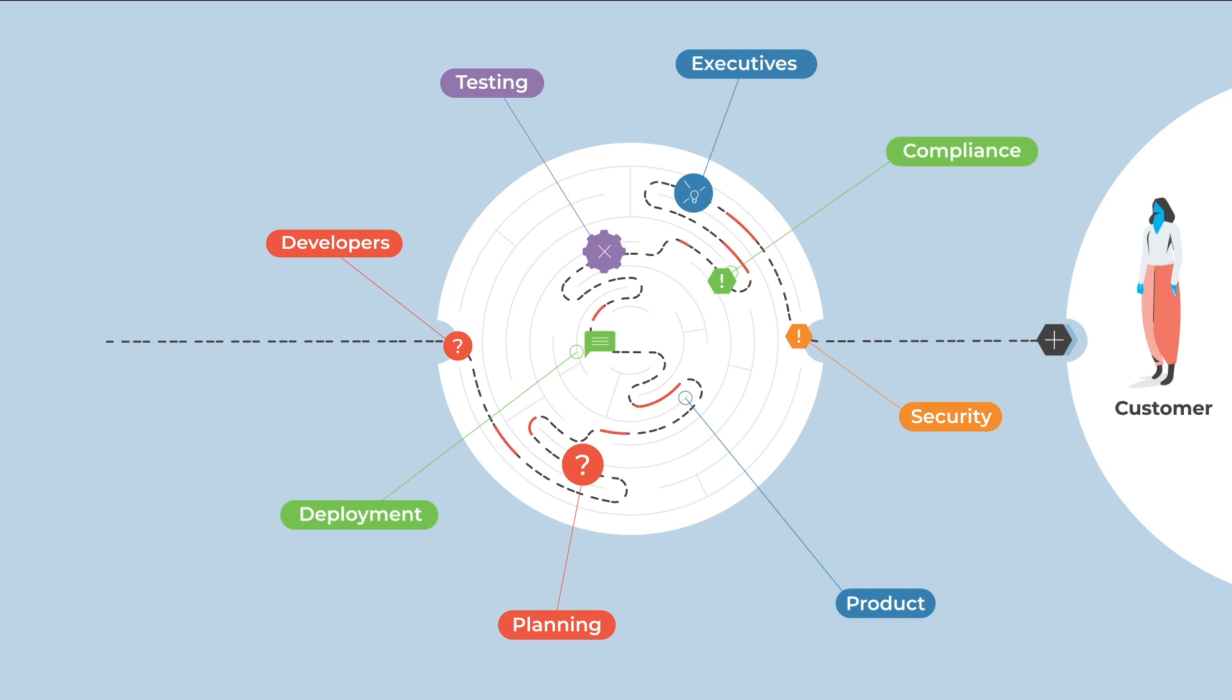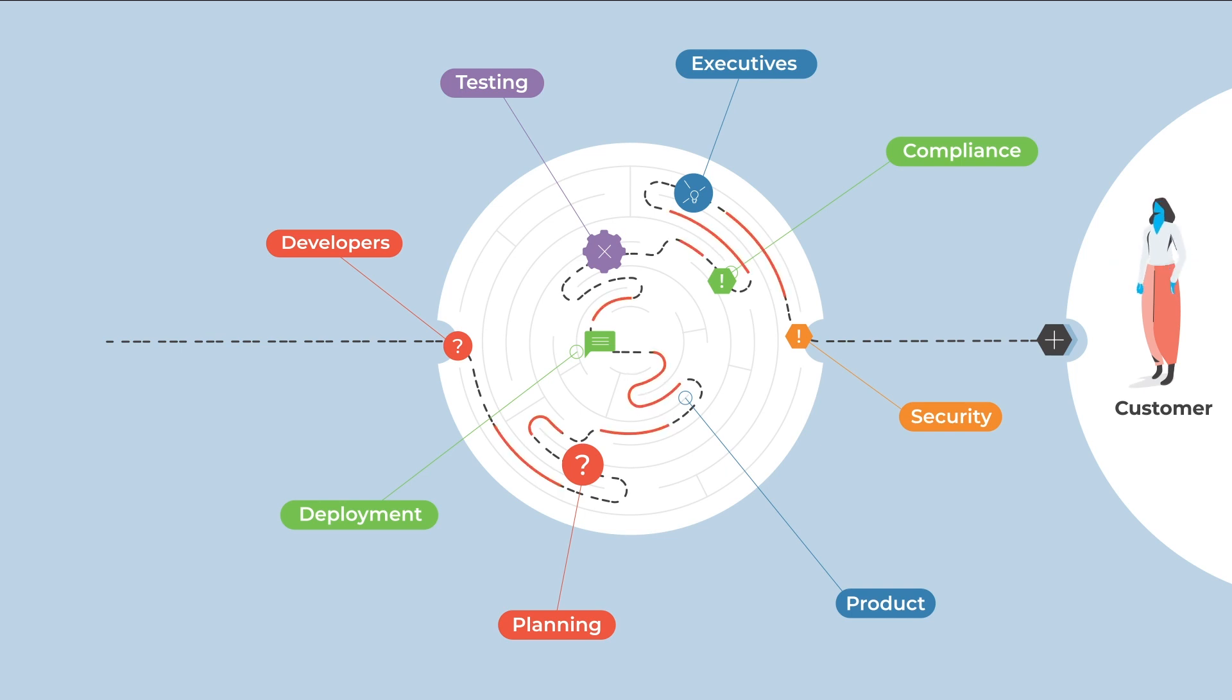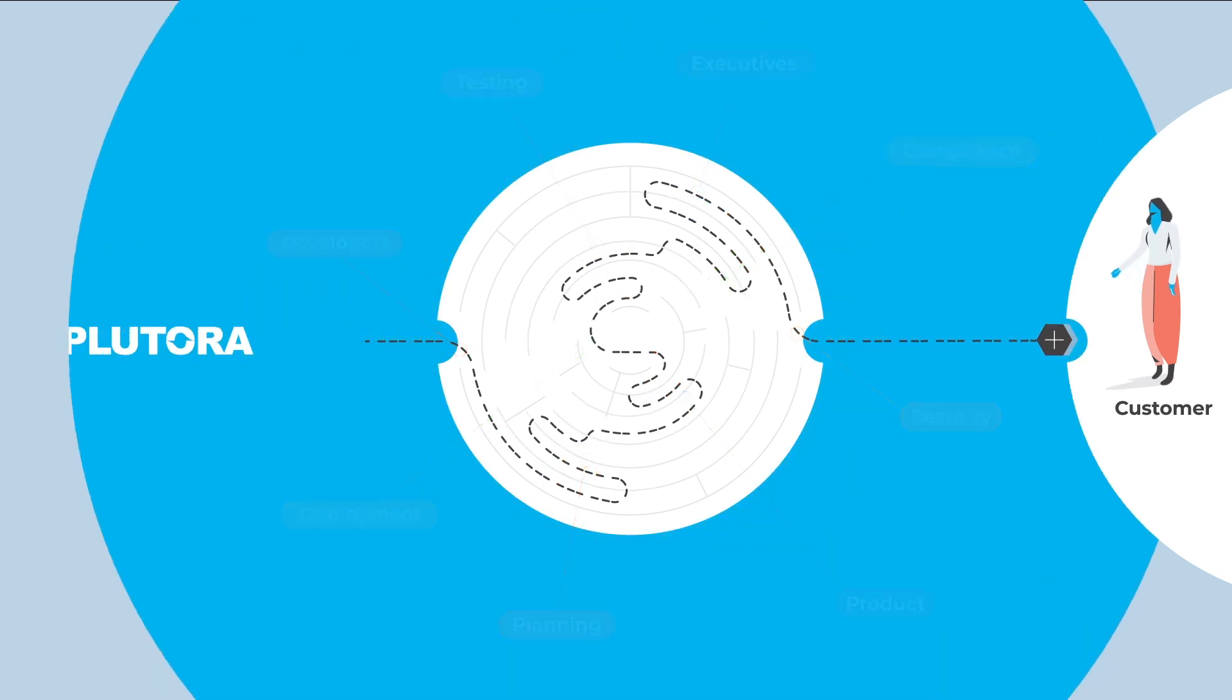However, there is always waste hidden throughout the value stream, creating bottlenecks and holding back your progress. Here is where Value Stream Management from Plutora comes in.